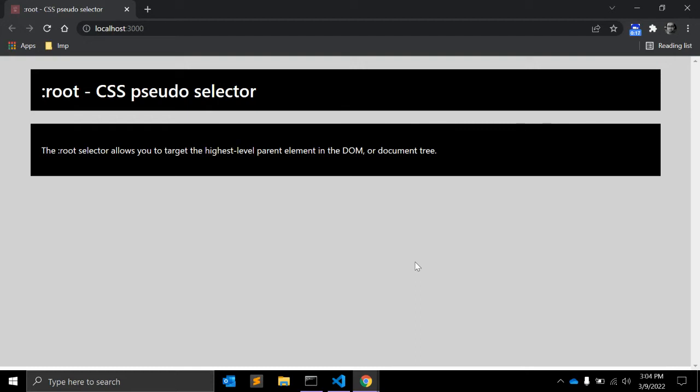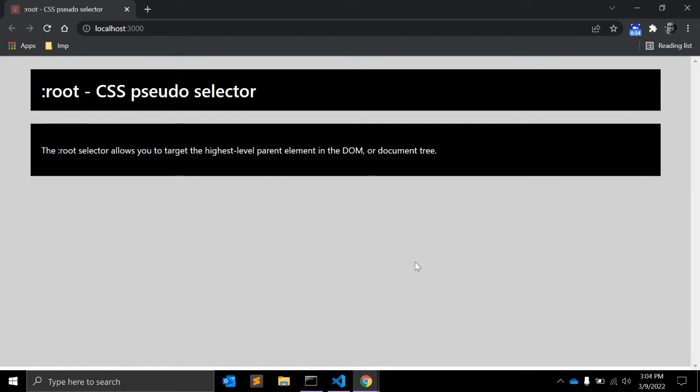It's a structural pseudo-class, meaning it is used to style content based on its relationship with parent and sibling content. In the majority of cases, when you encounter root, it refers to the HTML element in a web page. In an HTML document, the HTML element will always be the highest level parent, so the behavior of root is predictable.